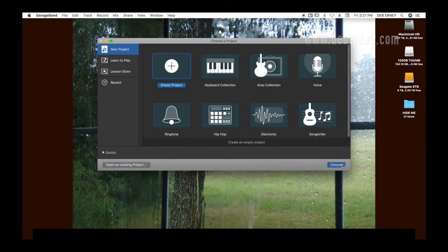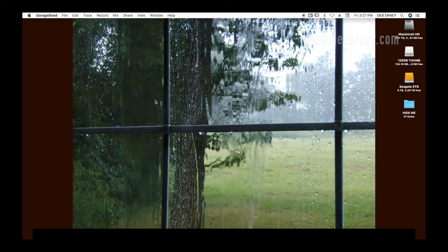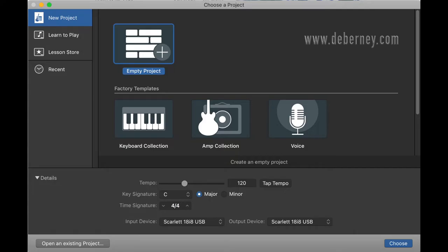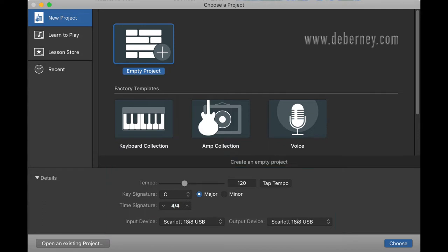I'm going to open up GarageBand. When you create a new project with GarageBand, you're going to want to set up your tempo, your key signature, and your time signature. If you don't set these up, you can still record. Everything will be fine as long as you don't change your key signature, tempo, or time.